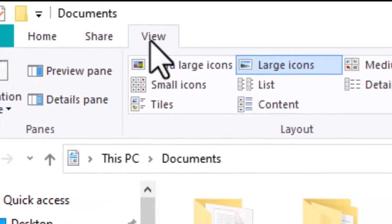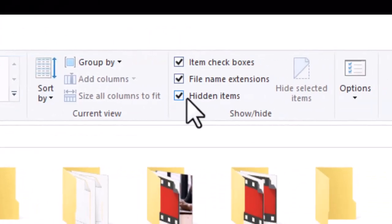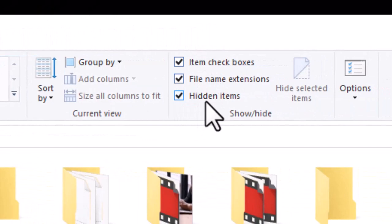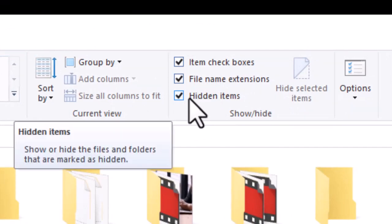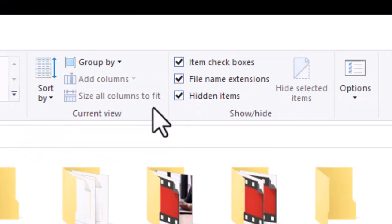and then underneath where it says Hidden Items, go ahead and check the mark inside that box.